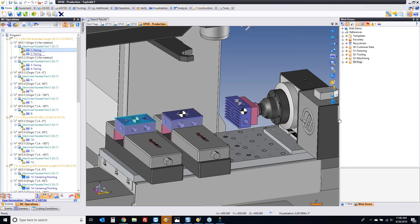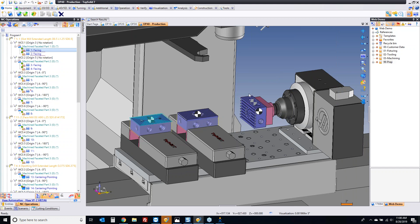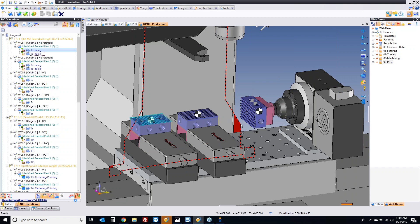Let's take a look at what I have on the screen here. I have three different setups: vice one, vice two, and then I'm finishing everything in my rotary axis over here.